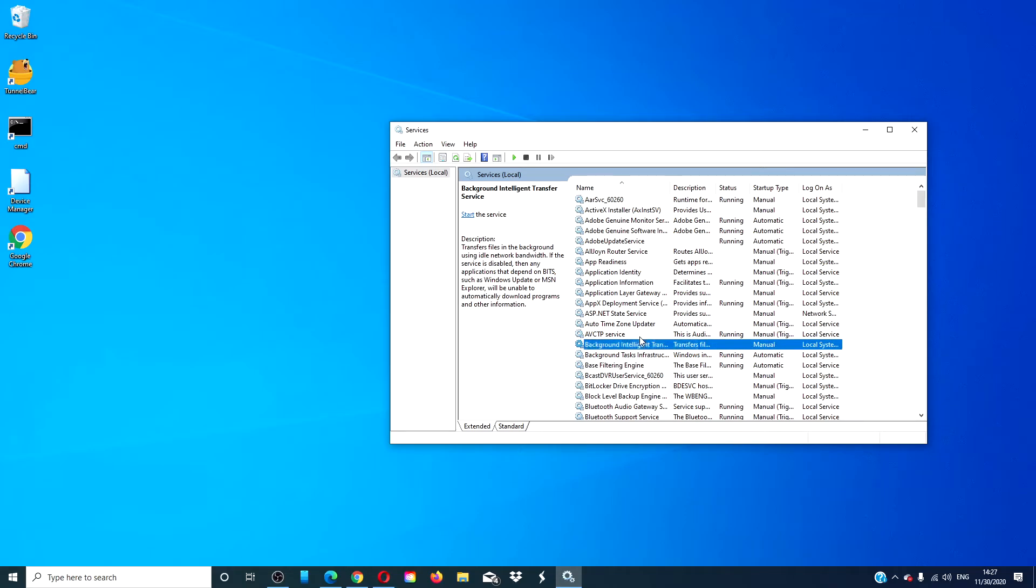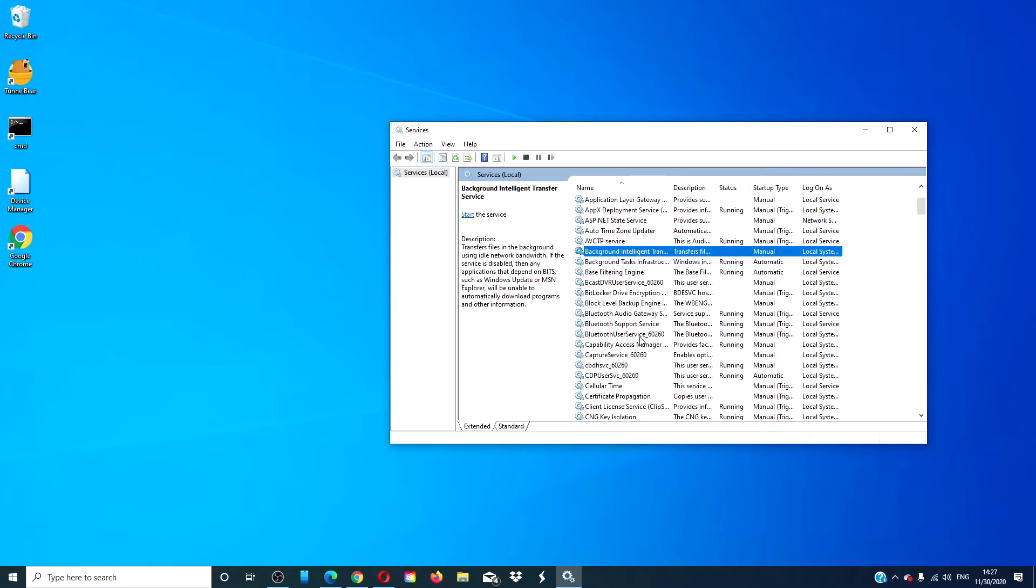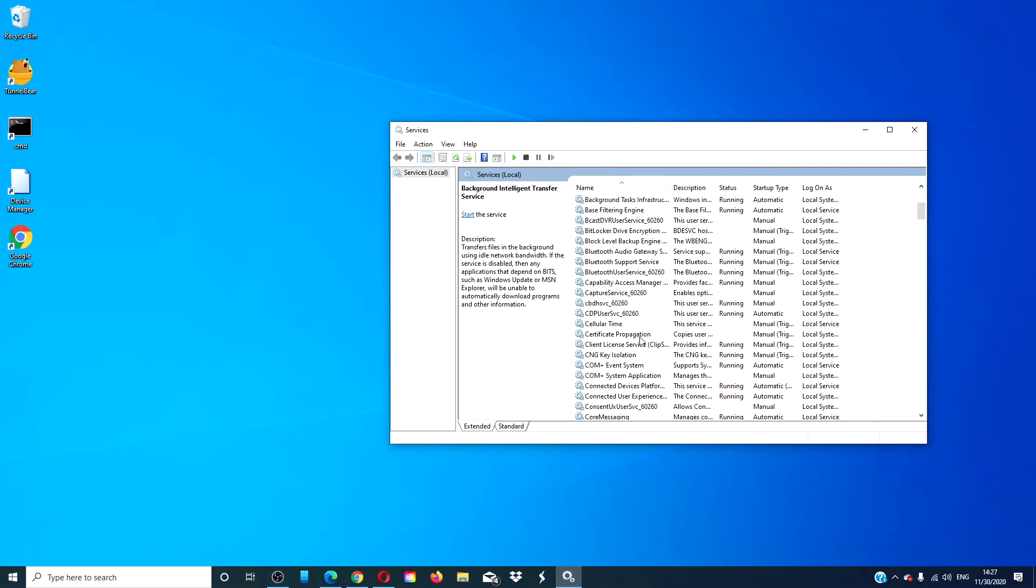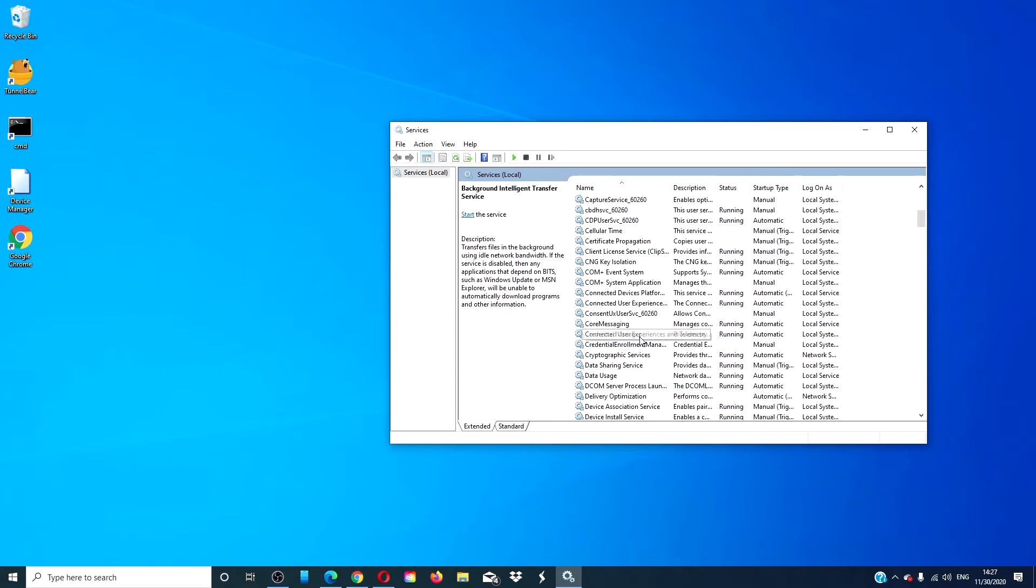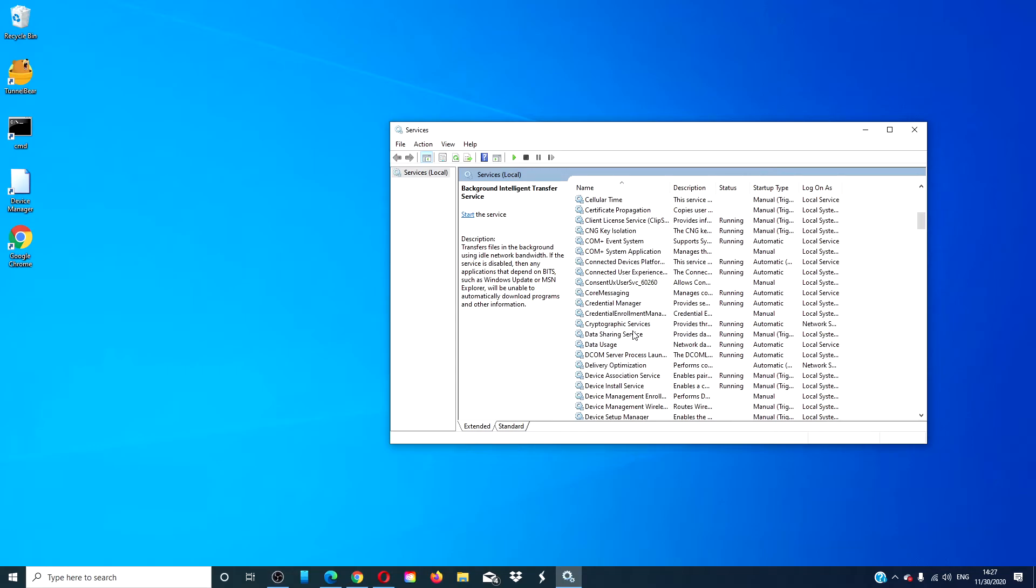Then, go to Cryptographic Services. Make sure that it is running and that it is set to automatic.